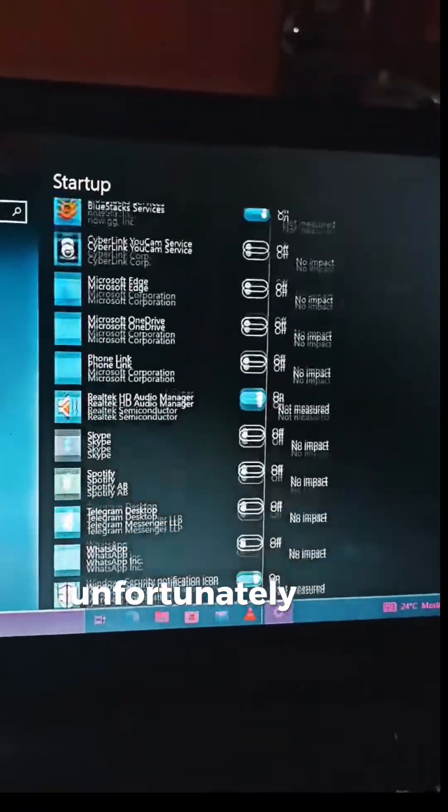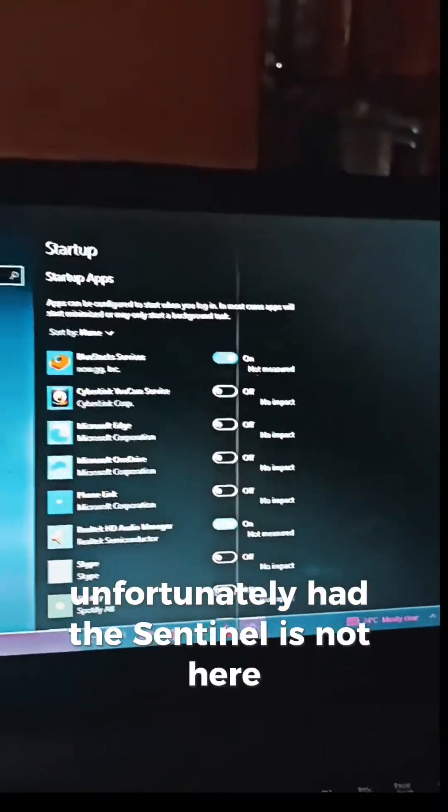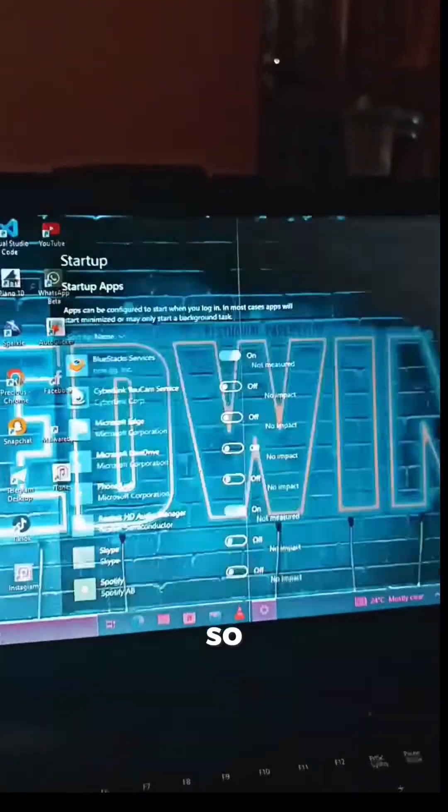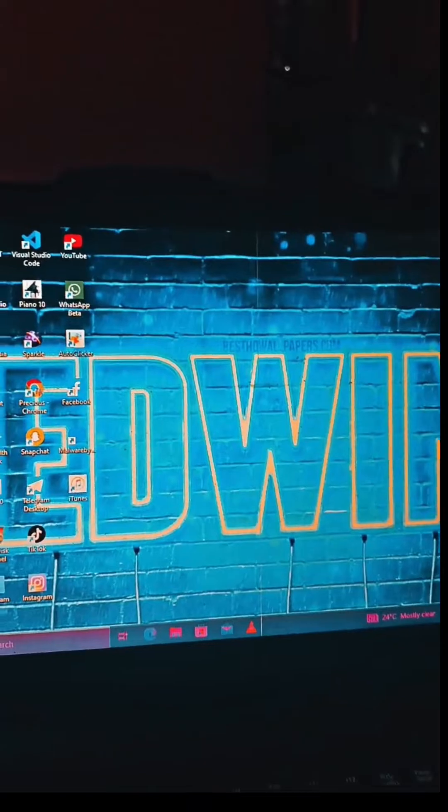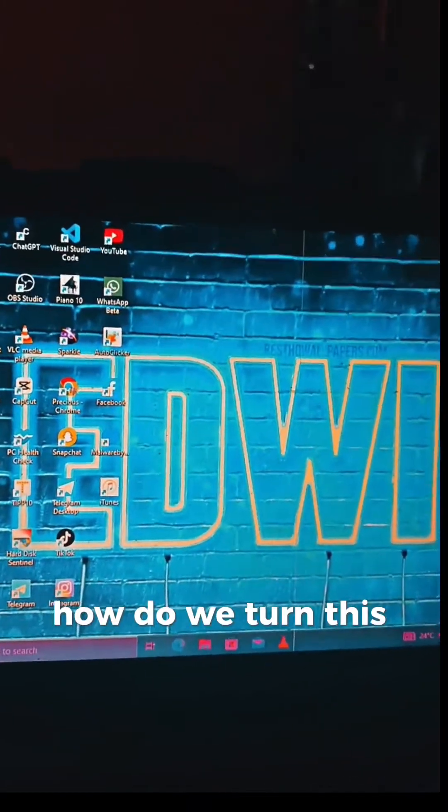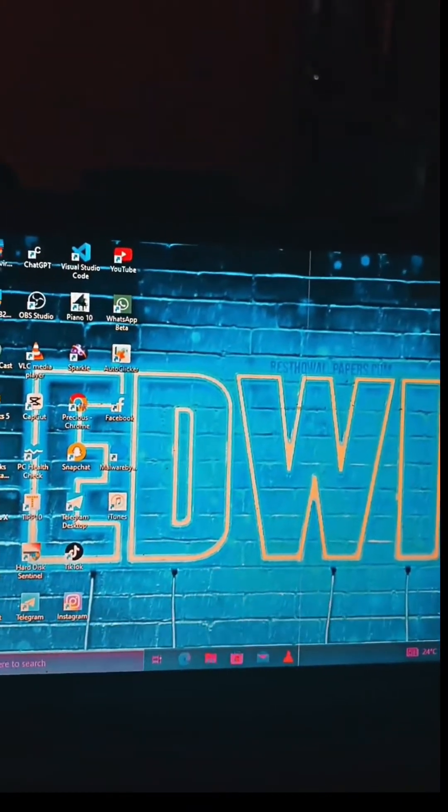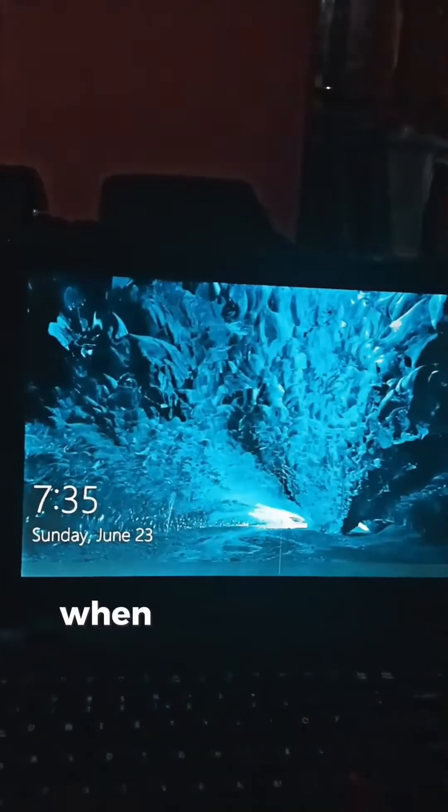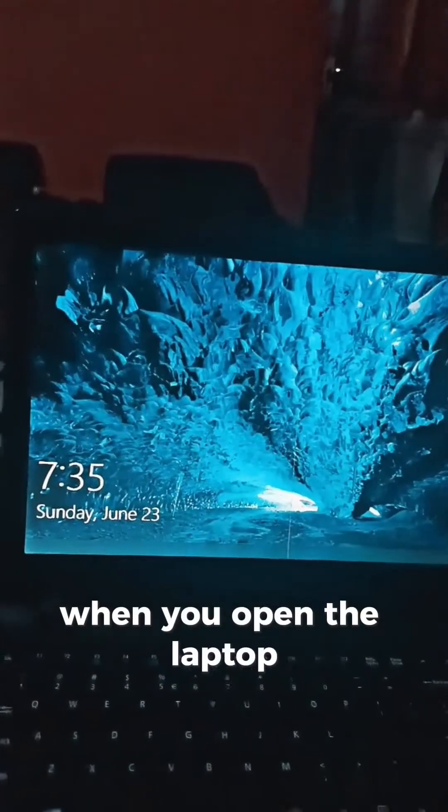Unfortunately, Hard Disk Sentinel is not here either. So how do we turn this off?